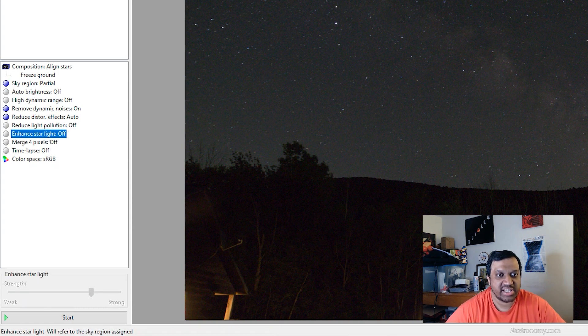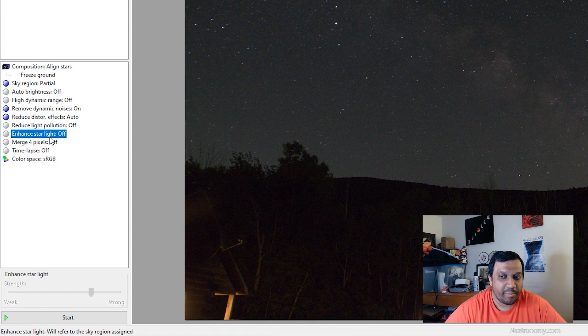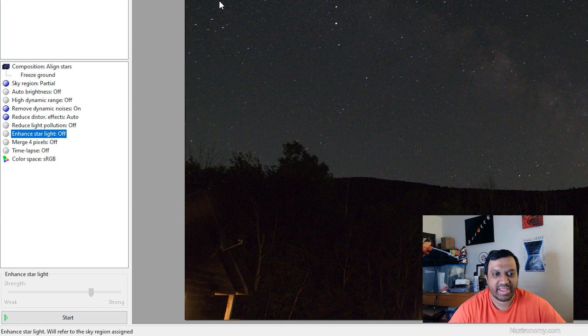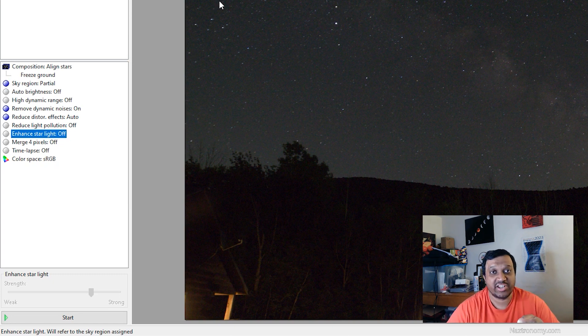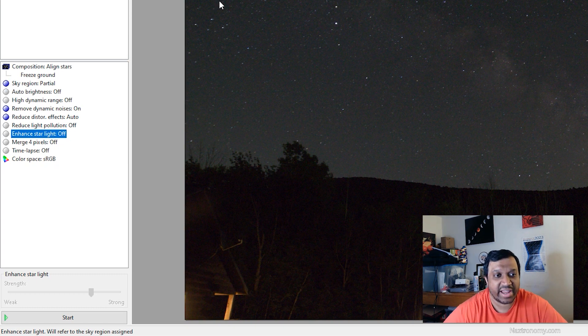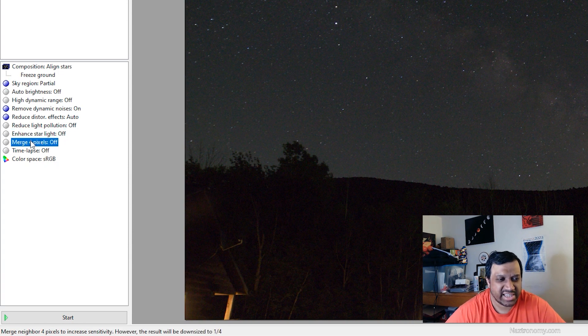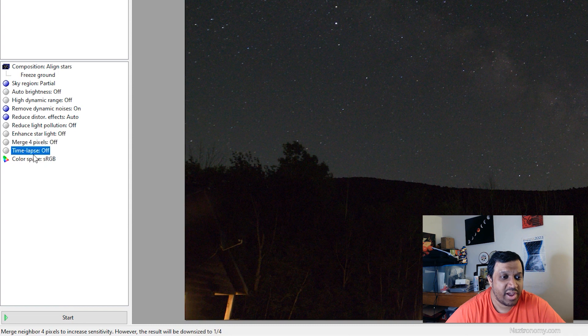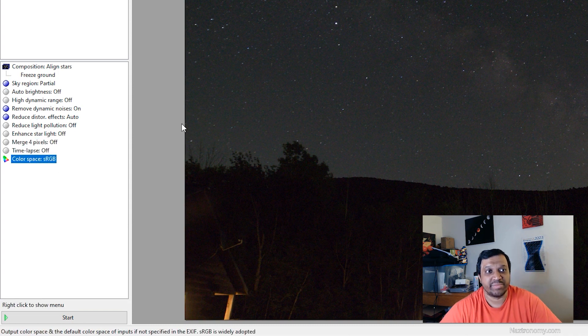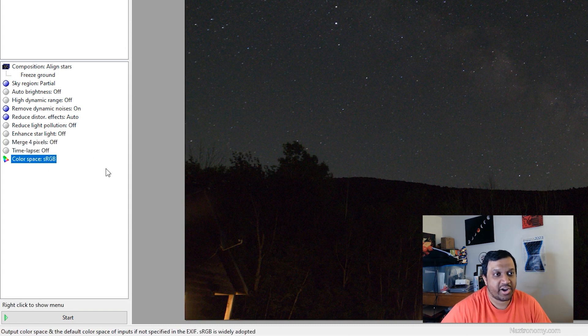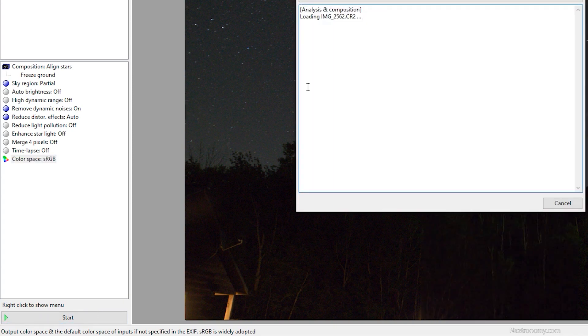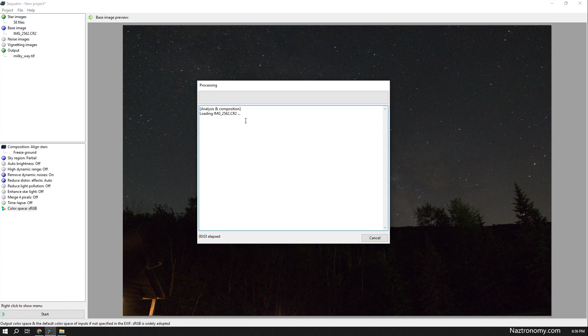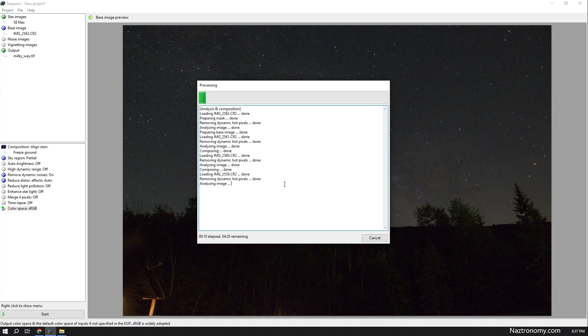You can do enhanced starlight. What I think this does is it actually makes some of the stars look brighter. In my Milky Way shots I find that it's not the best at making them look nice, so I usually have that turned off and if I need to make my stars brighter I'll do it in Photoshop and usually use curves. The merge for pixels is the RGB matrix so just leave that alone. We're not doing a time lapse and the color space is sRGB as the default. So once we're here we'll click on start and it'll analyze and go through each of the images and stack them on top of one another. And normally takes just a few minutes to do so we'll skip to the end of this.